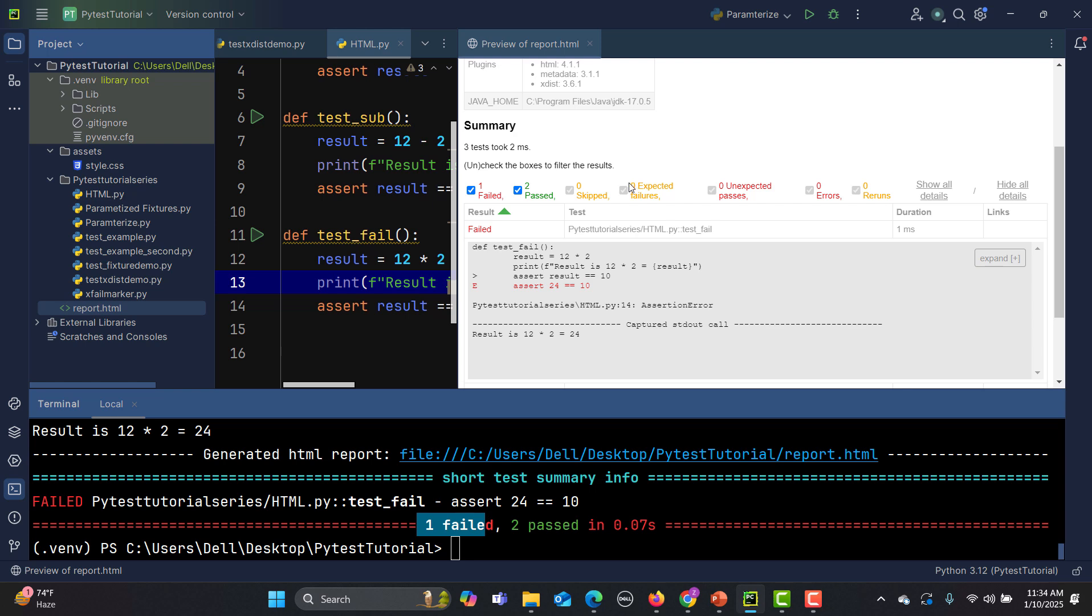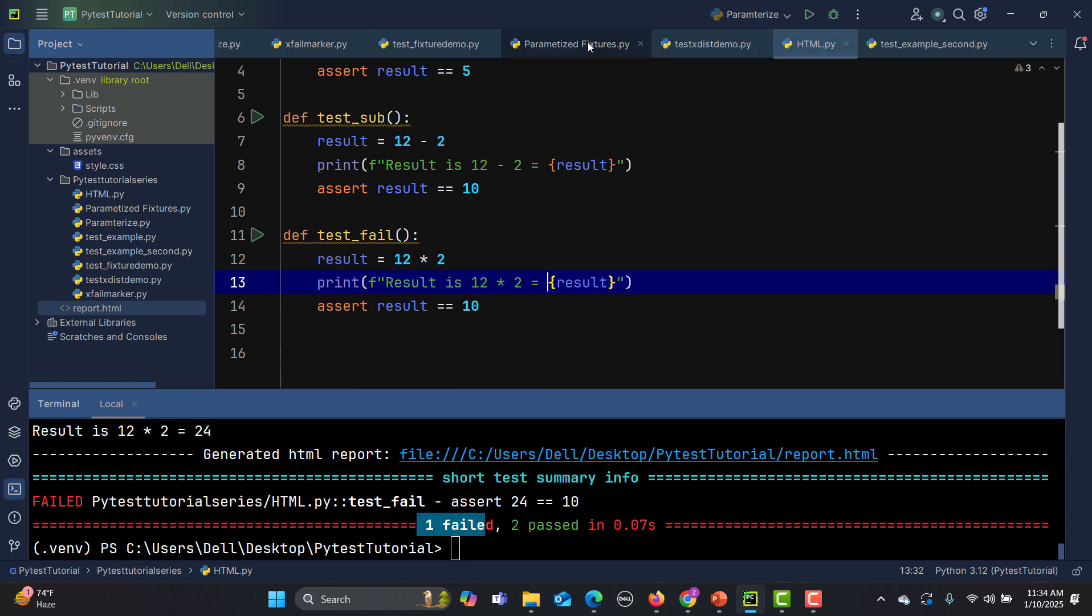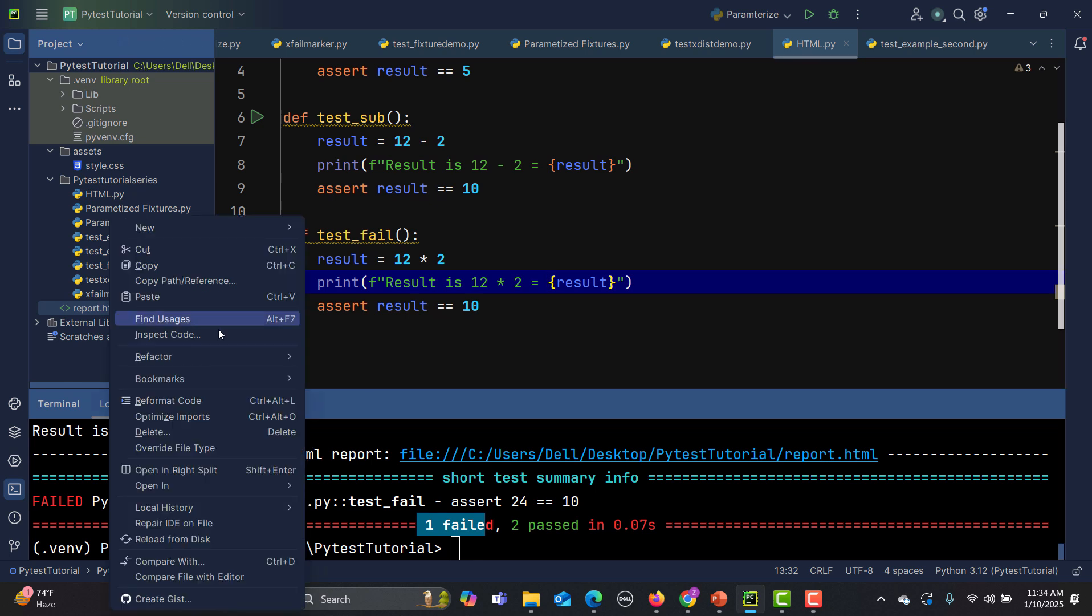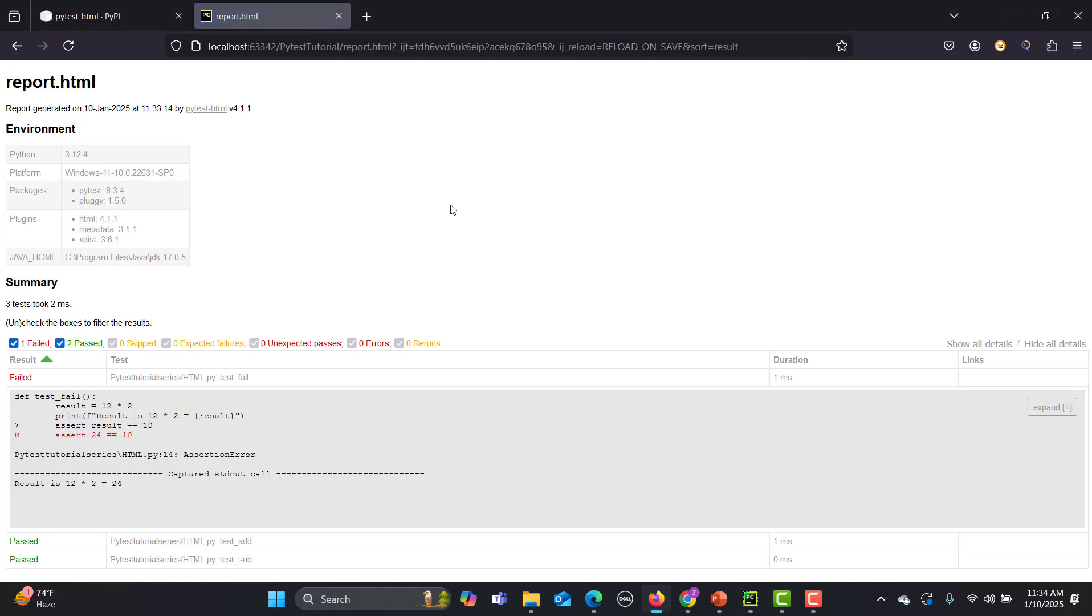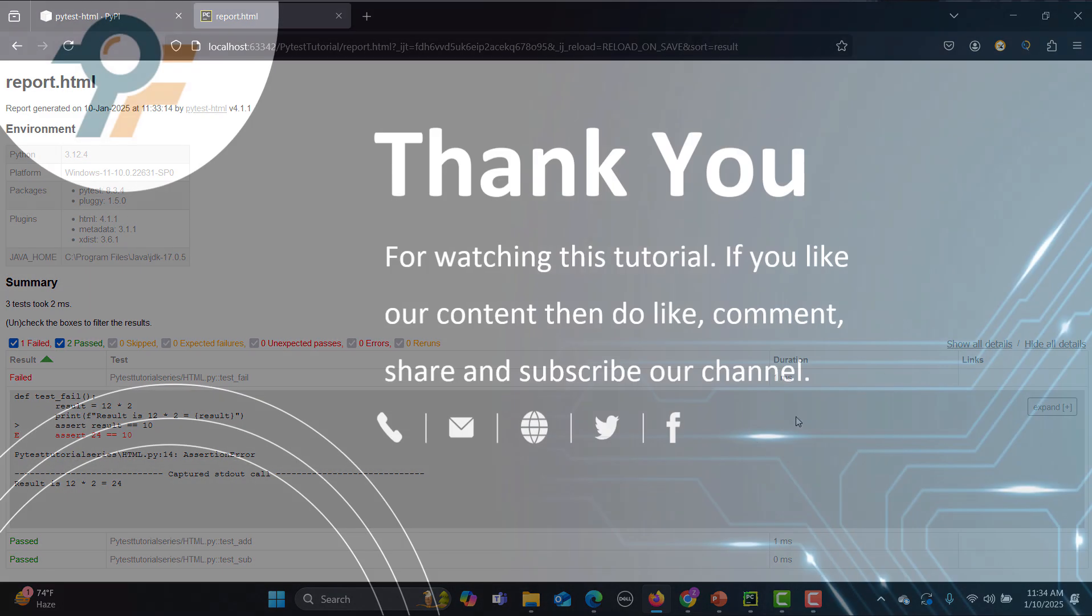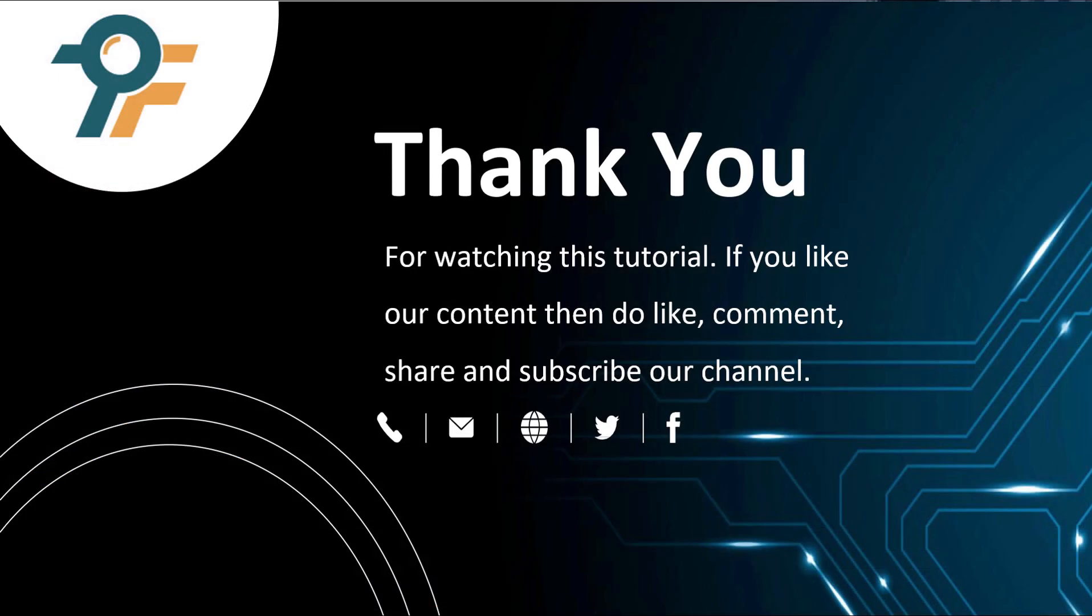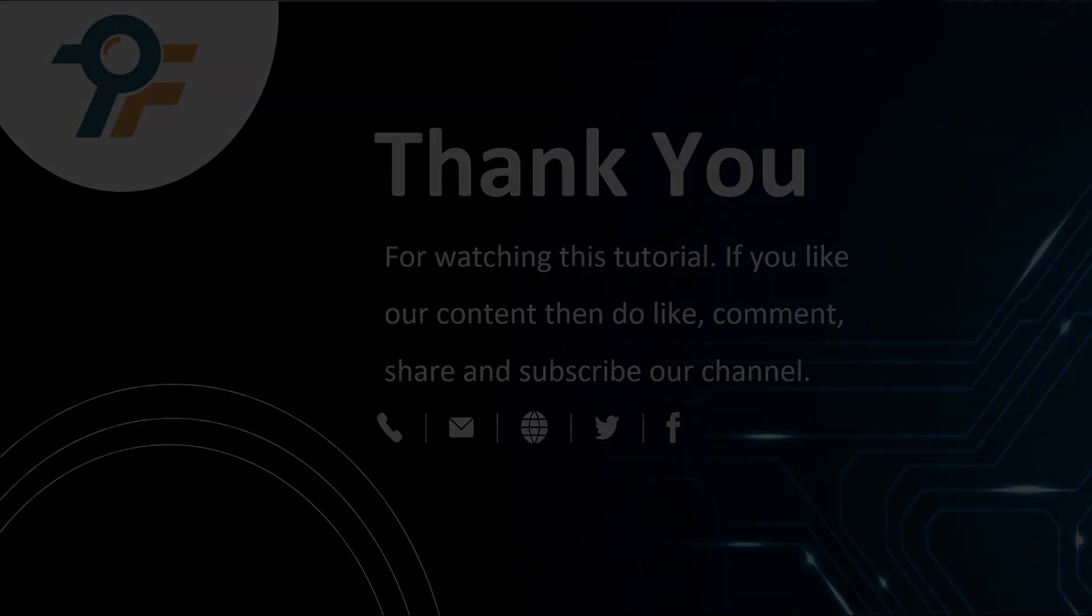Now in order to open into the browser, simply go here again and open in the browser. Let's suppose I'm opening into firefox. Now this is open into firefox. This is how you can generate an html report using this pytest html plugin. Thank you so much for watching this tutorial. If you like our content then do like, comment, share and subscribe our channel. Once again thank you so much and see you in the next tutorial.